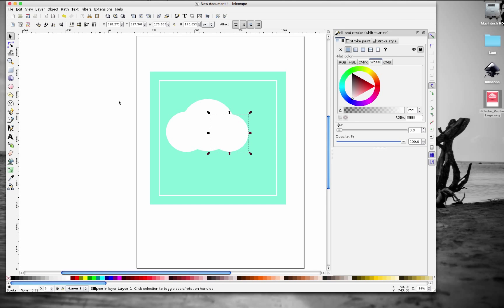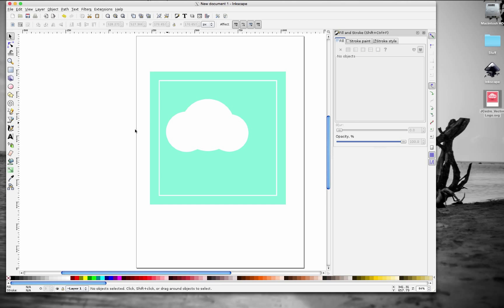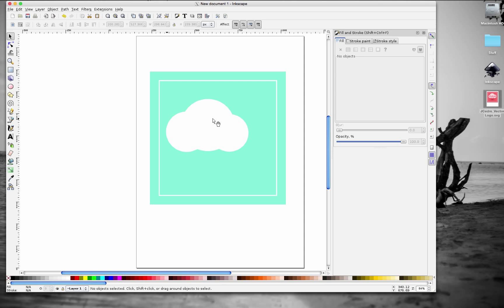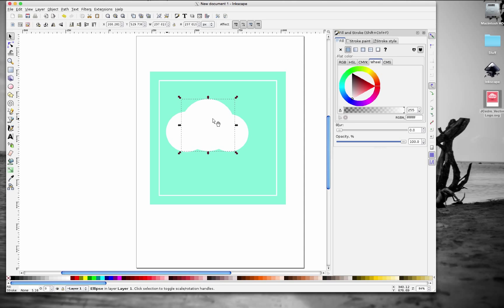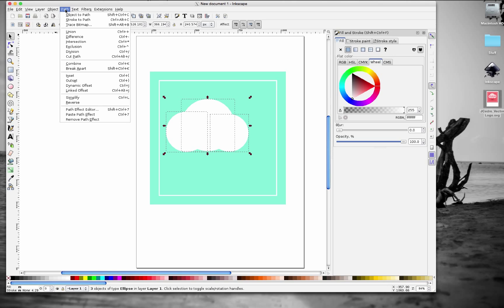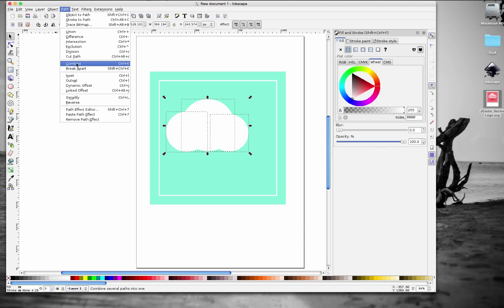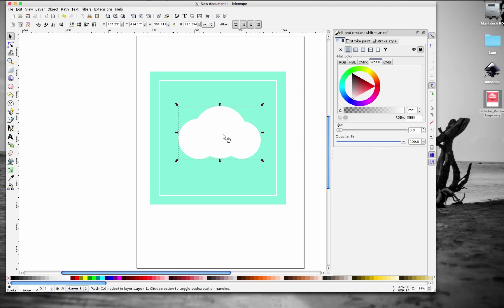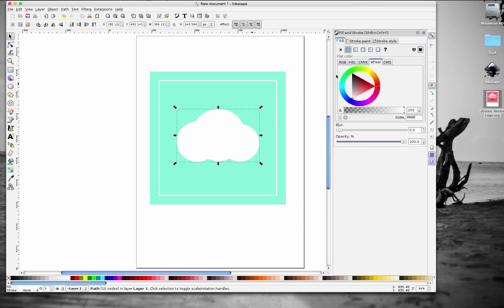Bring down the size of the third circle a little bit — that looks good. Now I'm going to unite these three circles into one shape. Select one, hold Shift, select the others, then go to Path > Union. There you go — now we have one single object from the three circles.